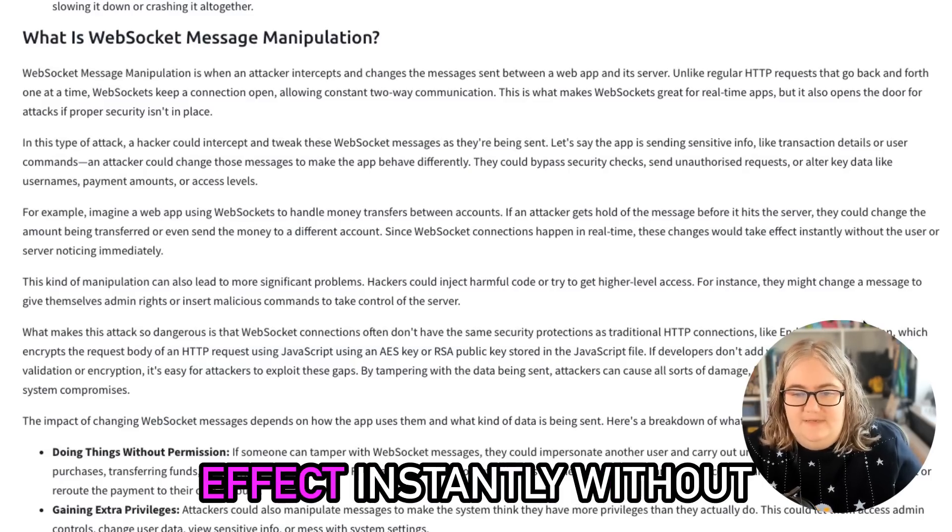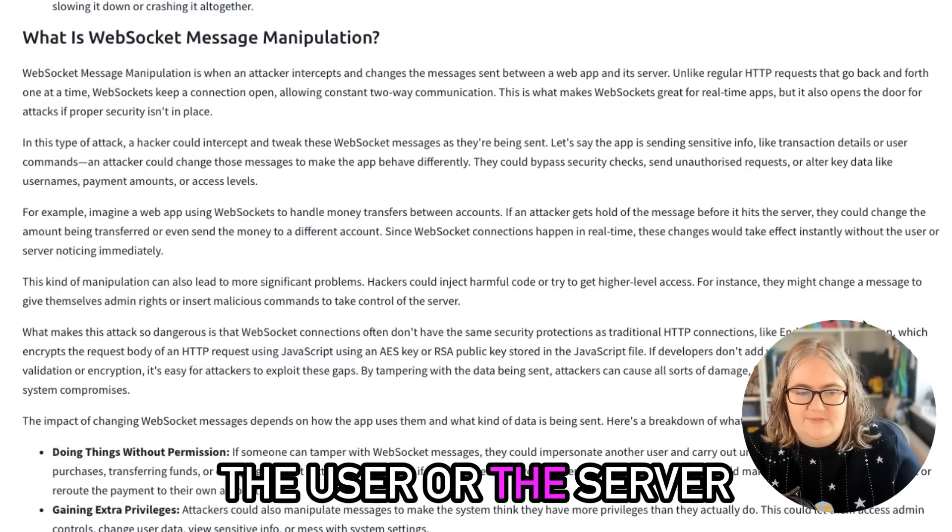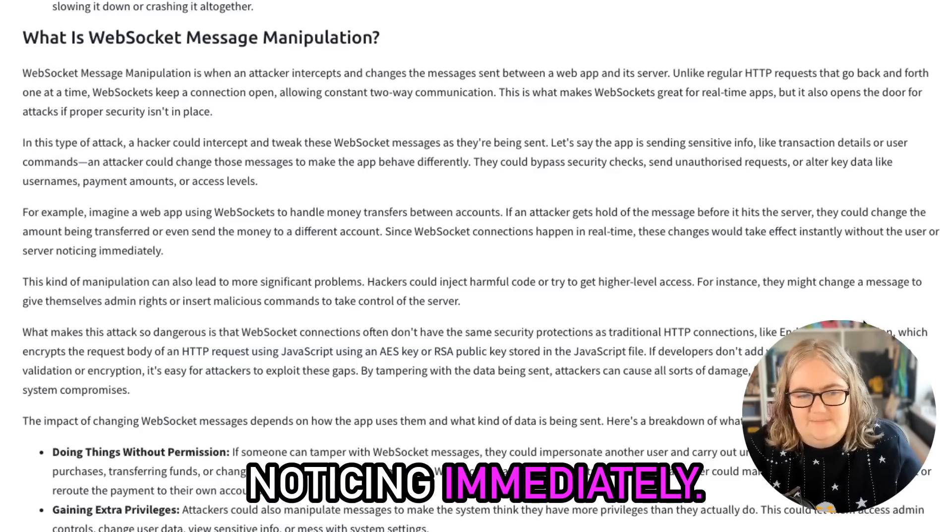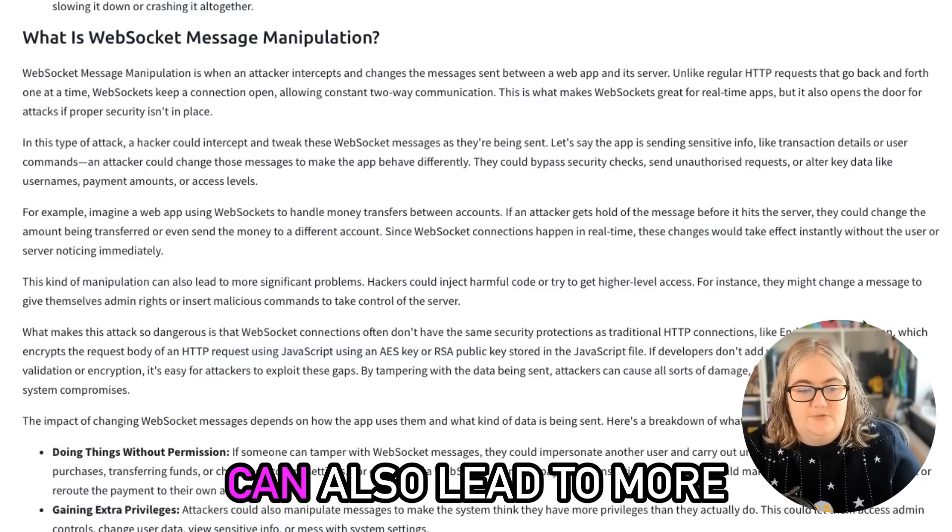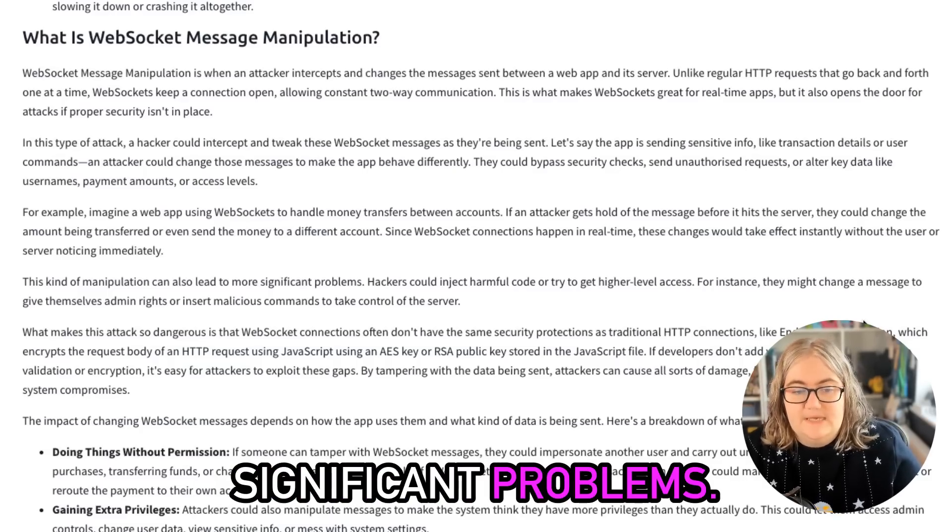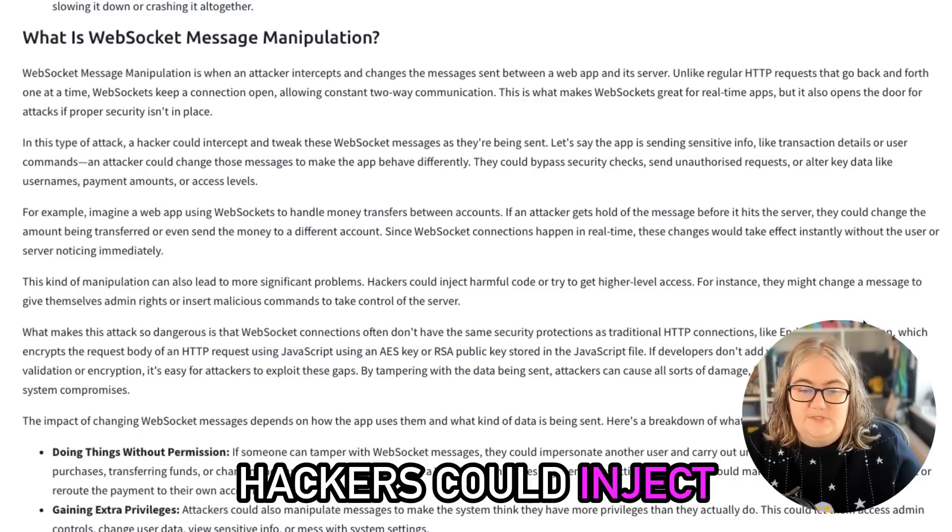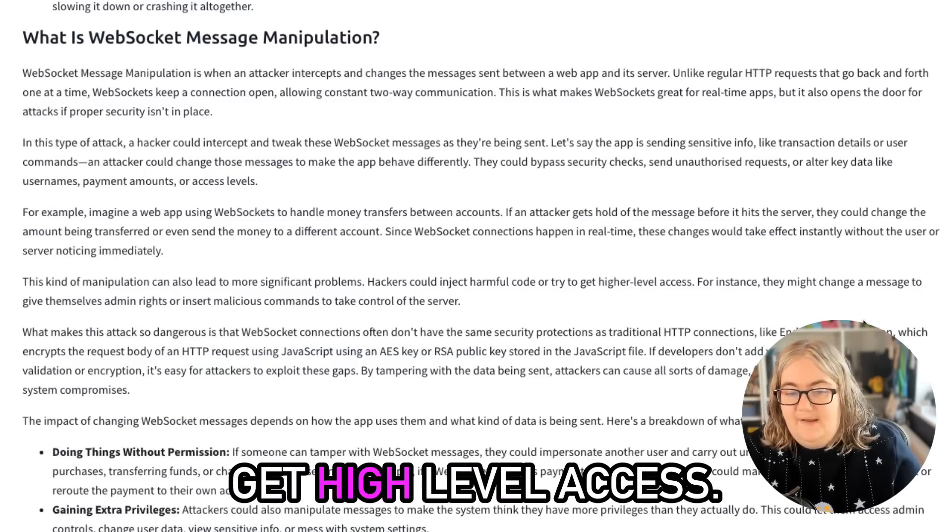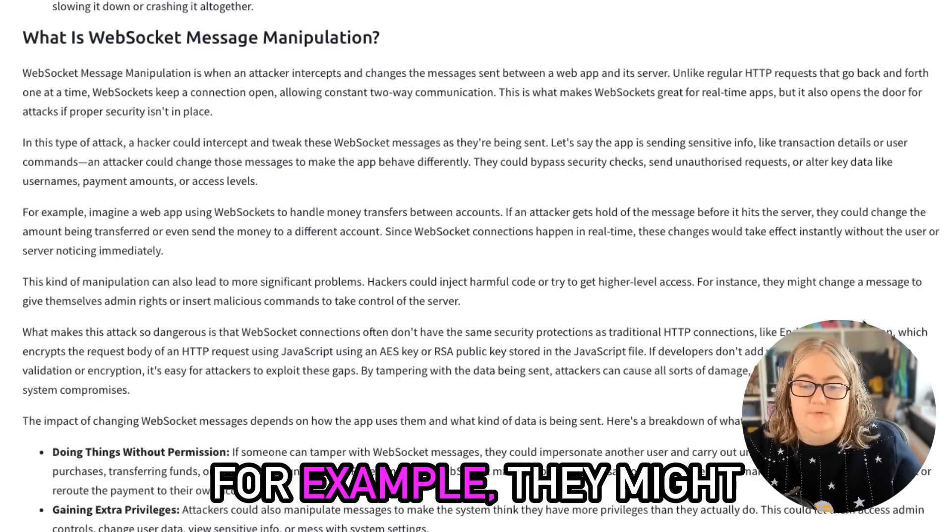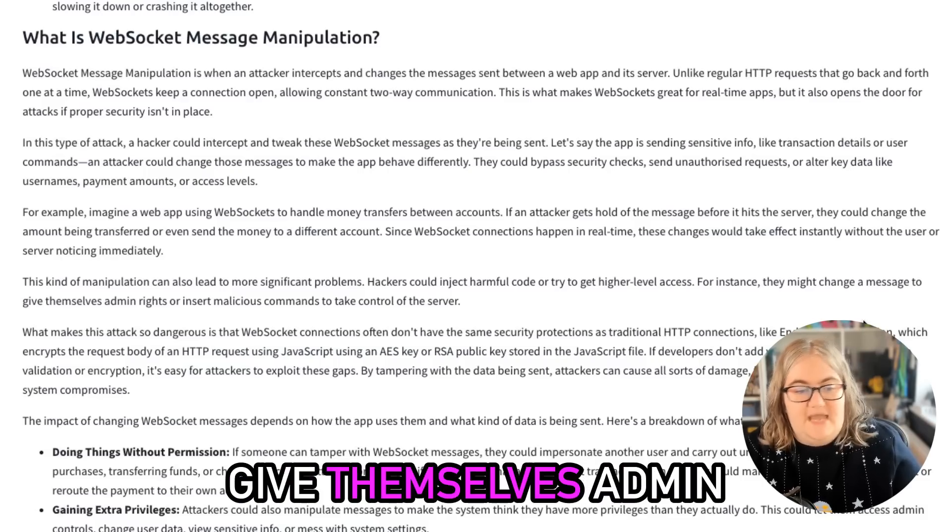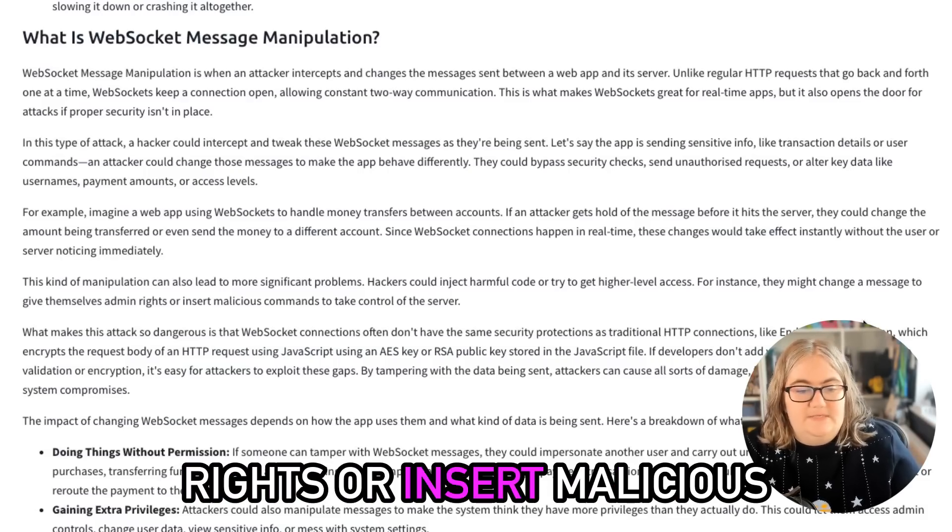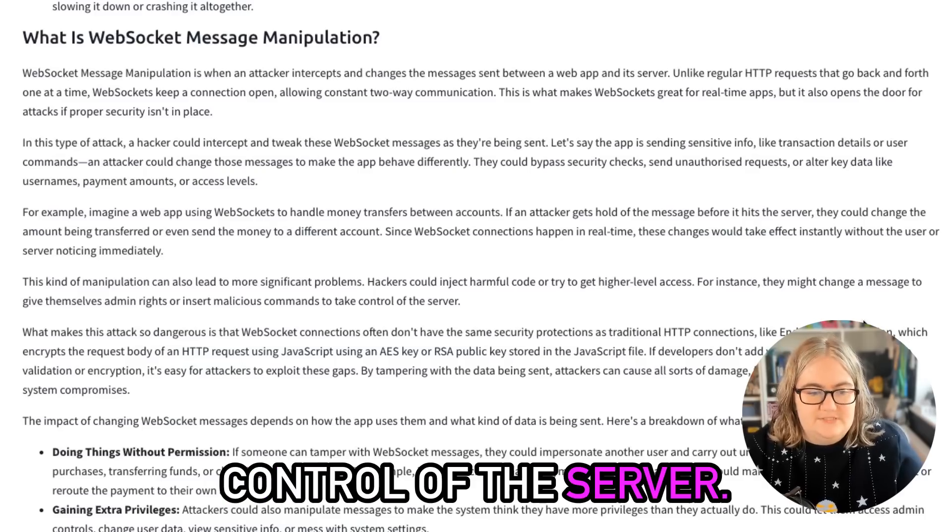This kind of manipulation can also lead to more significant problems. Hackers could inject harmful code or try and get higher-level access. For example, they might change a message to give themselves admin rights or insert malicious commands to take control of the server.